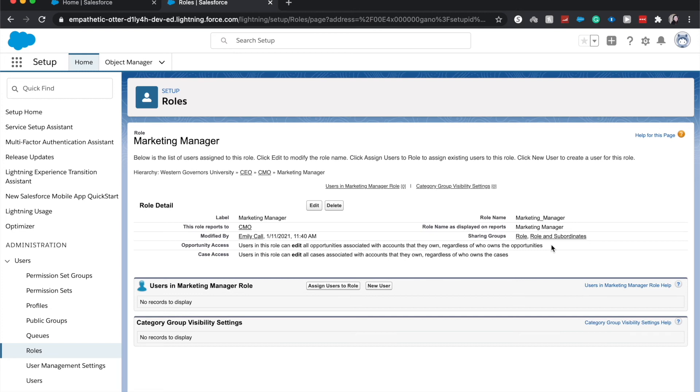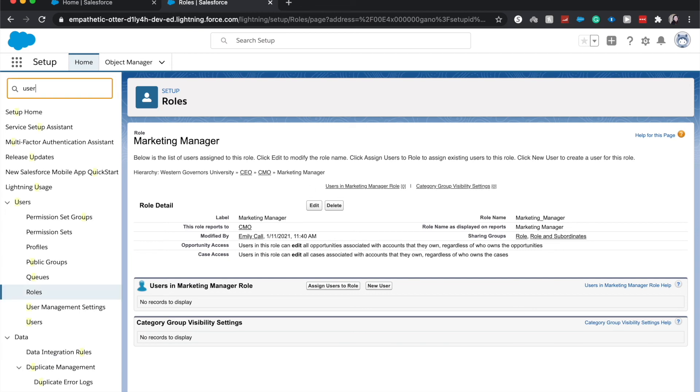Another thing when you have sharing model is that you can grant access using the role hierarchy as well as using roles and subordinates. So if you have—let's go back to the territory model—a training document that the Eastern sales director set out, and you want to share that with that role and its subordinates, that's how you can share that record in the sharing rules.